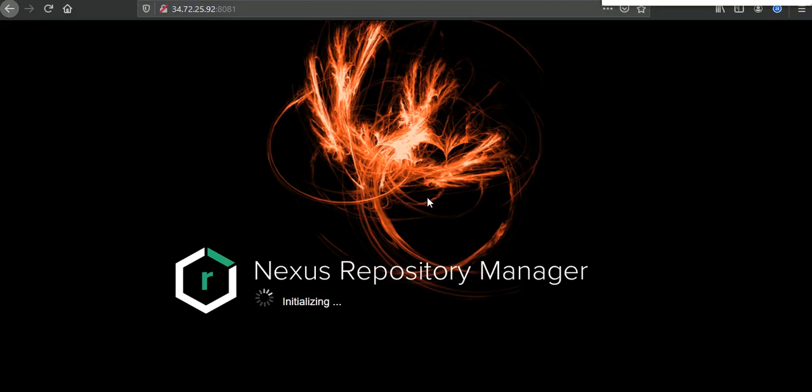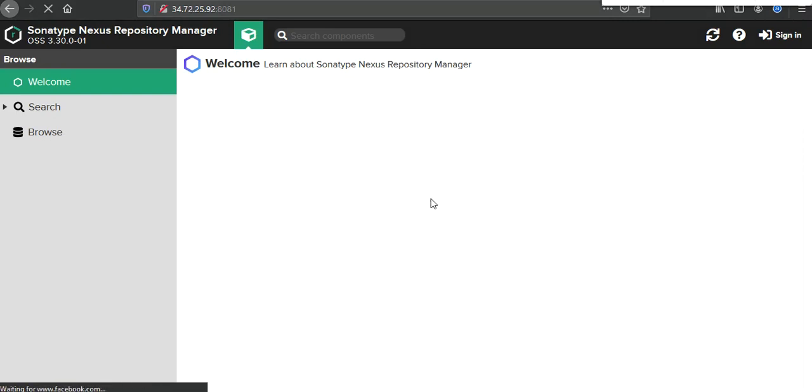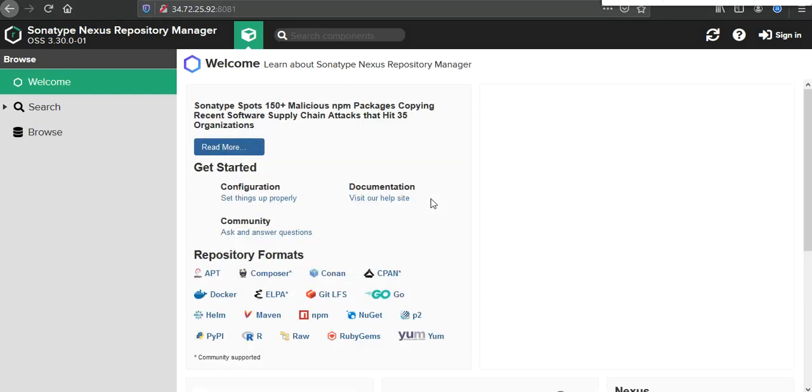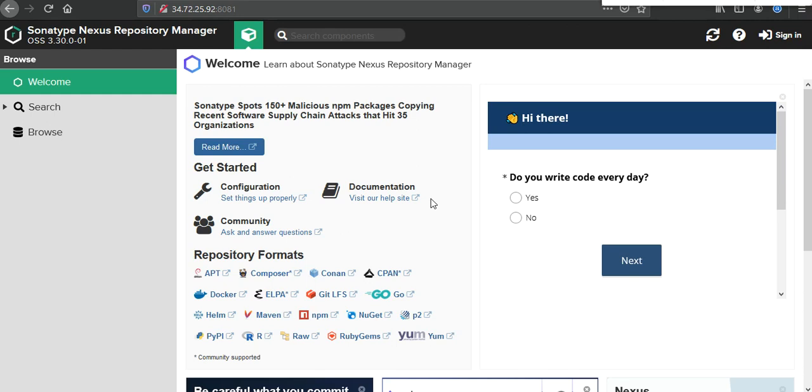So Nexus Repository Manager is available to use. I hope you will like this video. Please like and subscribe my channel. And I will share this article link in description. Thank you for watching this video.